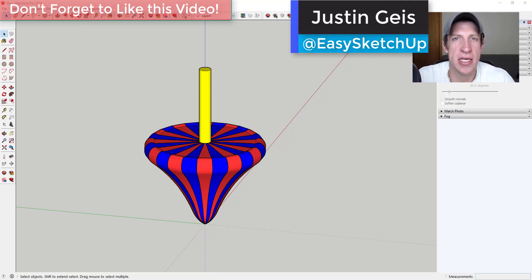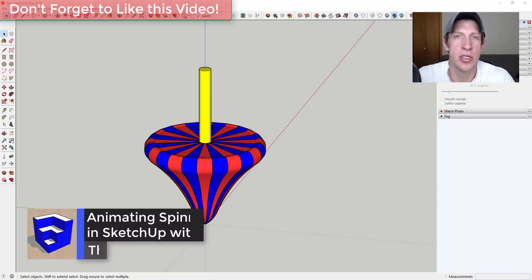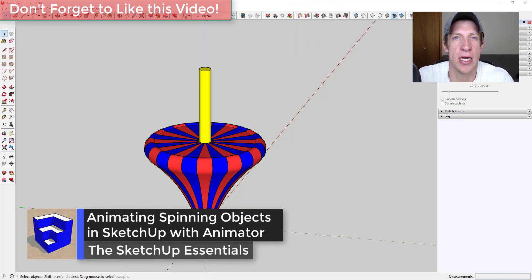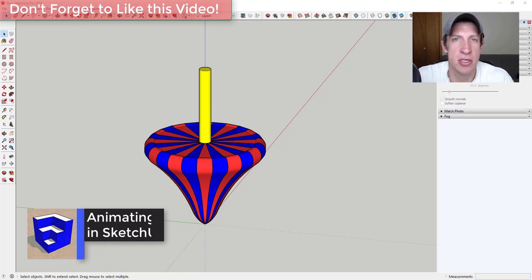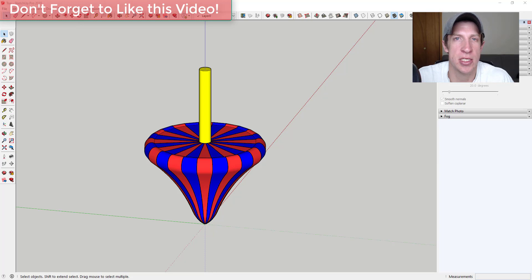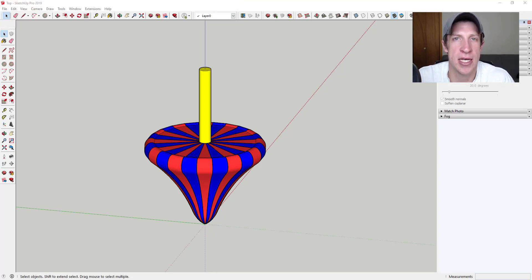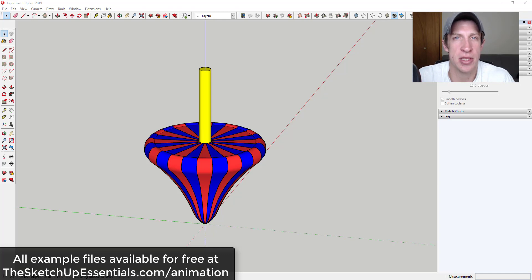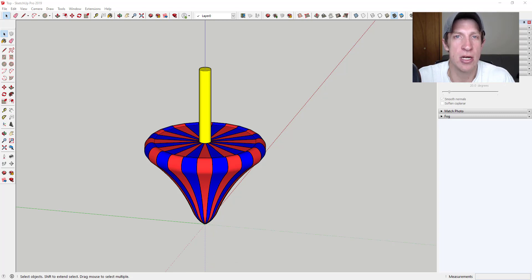What's up guys, Justin here with SketchUpEssentials.com, back with another SketchUp animation tutorial. We're continuing our series on creating animations inside of SketchUp using the extension Animator, which is an extension designed to let you animate movement of objects inside of SketchUp. All of the example files for these videos are available for free at sketchupessentials.com/animation.